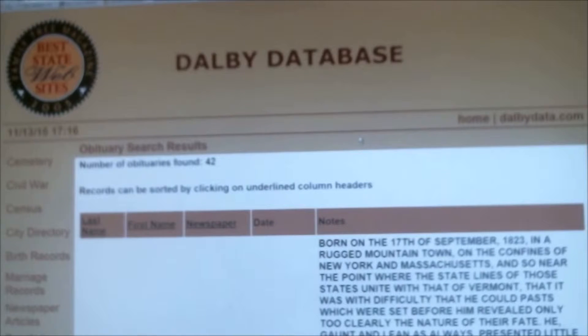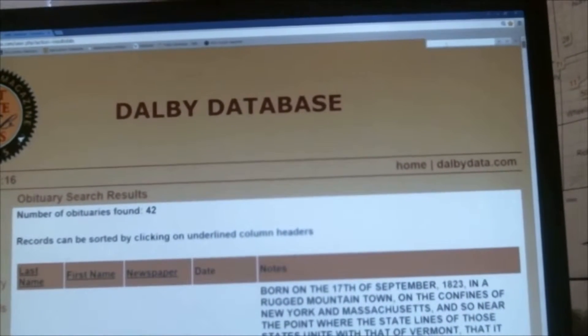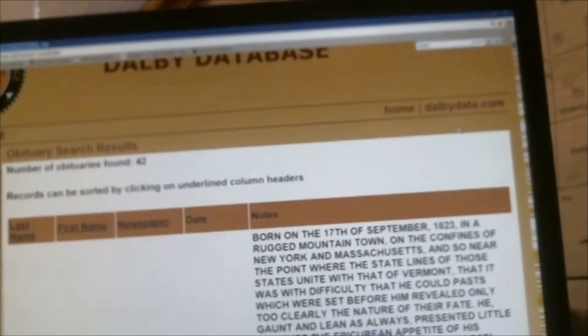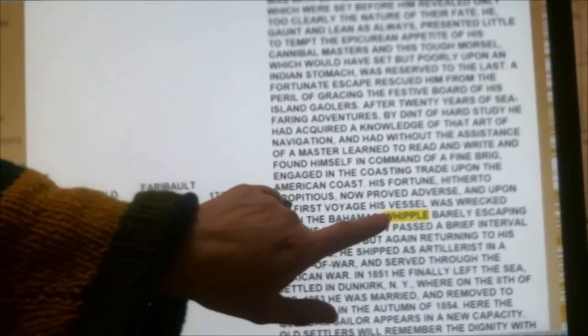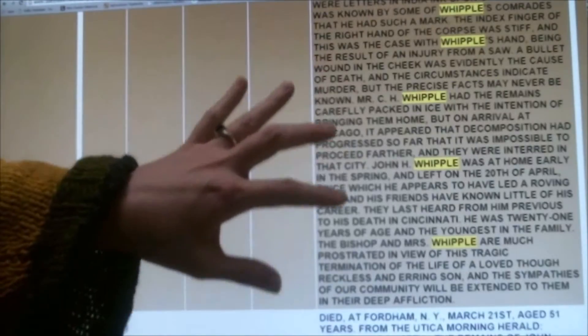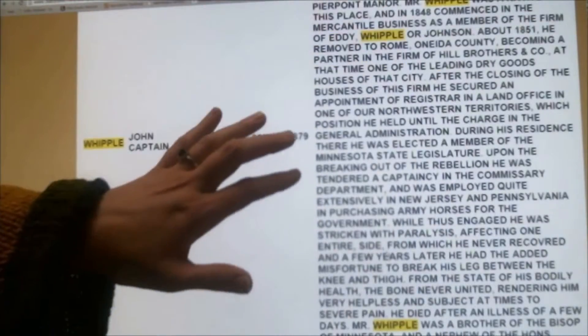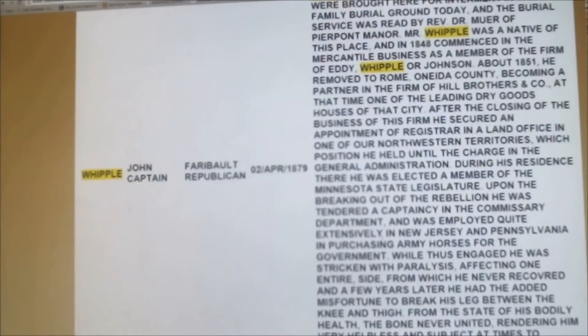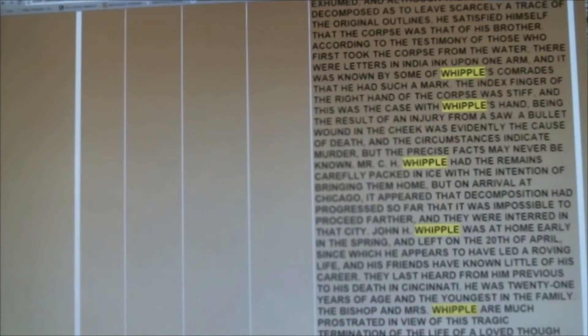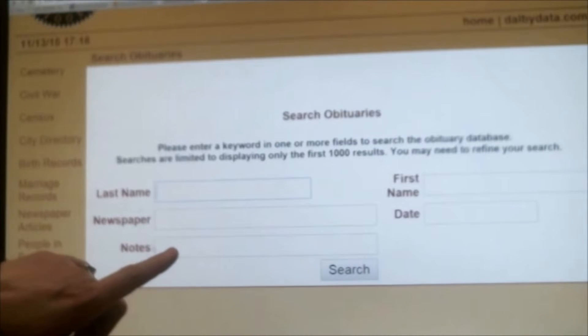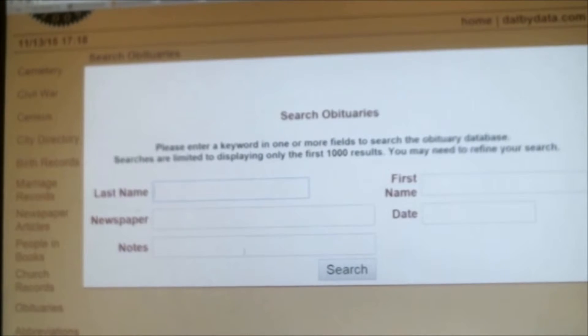The obituaries are text-heavy and can sometimes be really overwhelming to search. There's a great tip: if you hit the Control button and the F button, a find feature will pop up at the top of your screen. If you type in the word Whipple, the whole database will highlight everywhere that word shows up. That can be really invaluable when these text-heavy obituaries come up. You can also search for a maiden name — if you know her maiden name but not her married name, you can enter maiden names under the notes section, and that can help reveal more information.